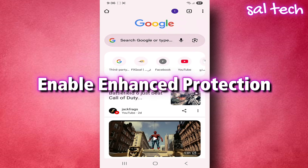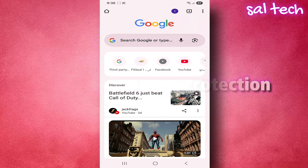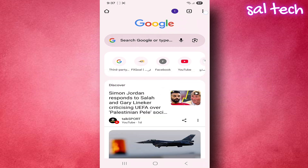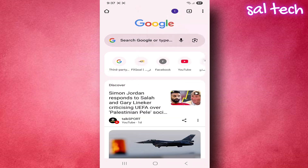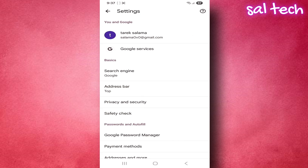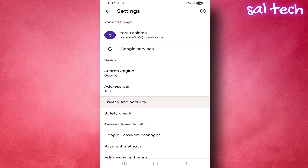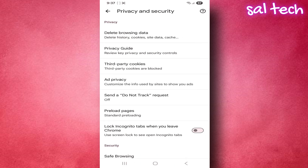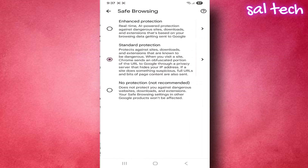Enable Enhanced Protection — a Google feature that warns you about suspicious sites or files before you open them, giving stronger protection against phishing and malware. In Chrome settings, go to Privacy and Security, click Safe Browsing, and select Enhanced Protection.